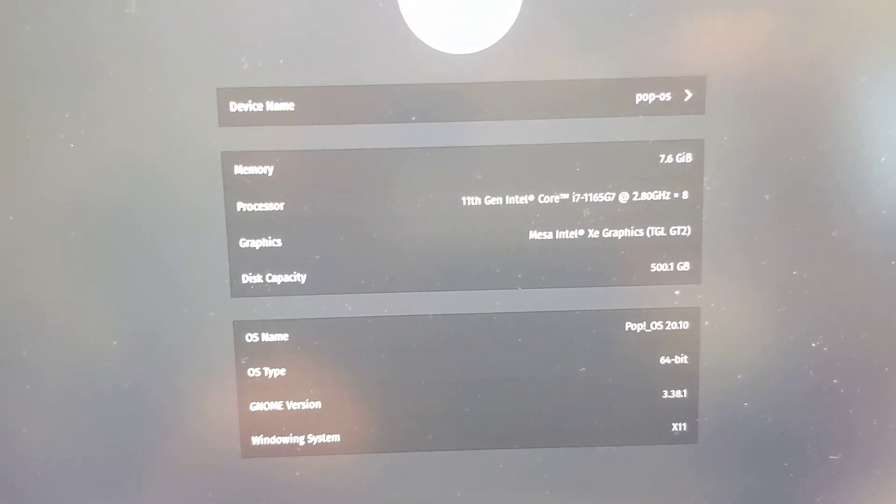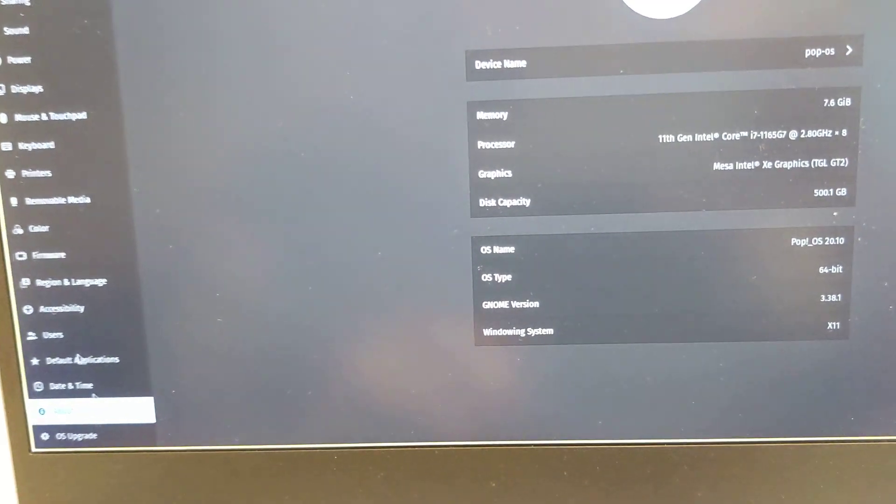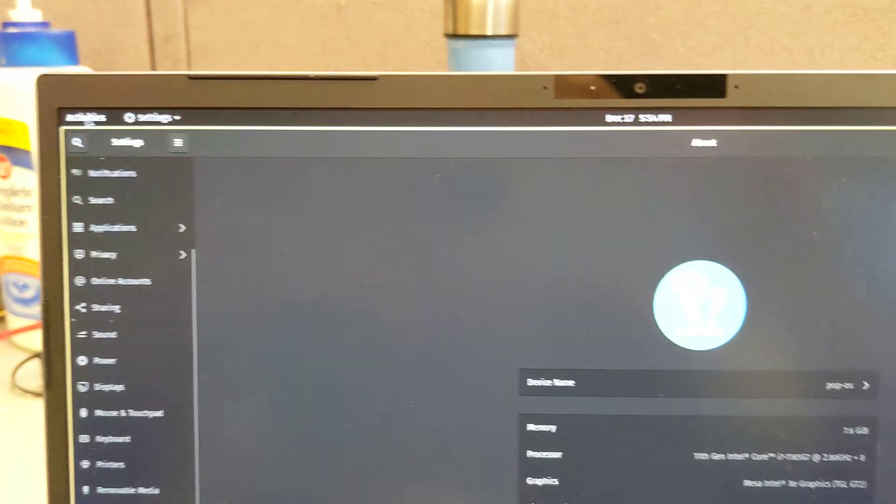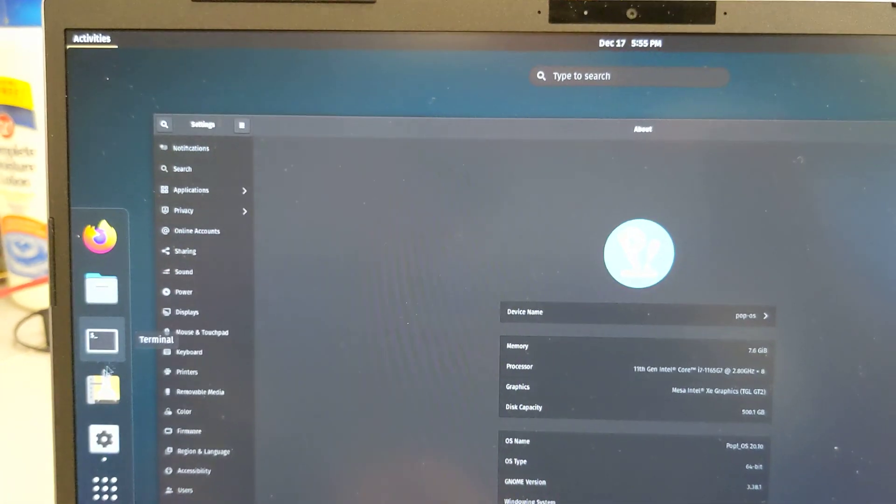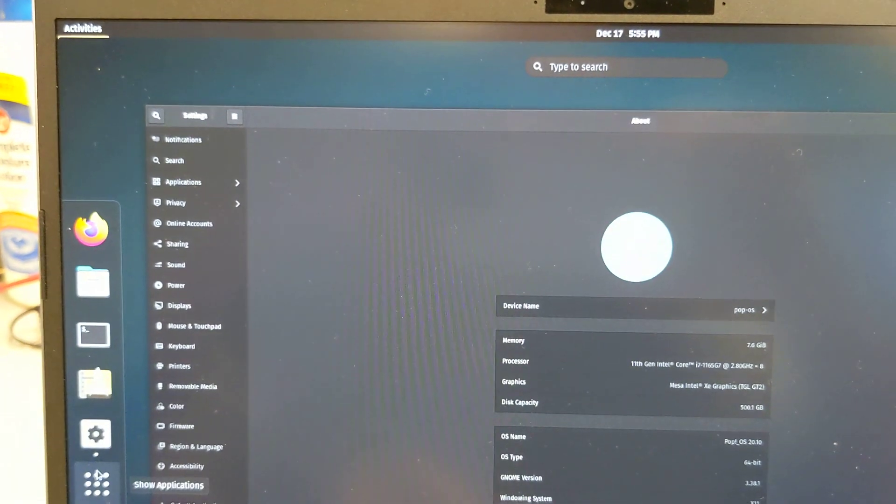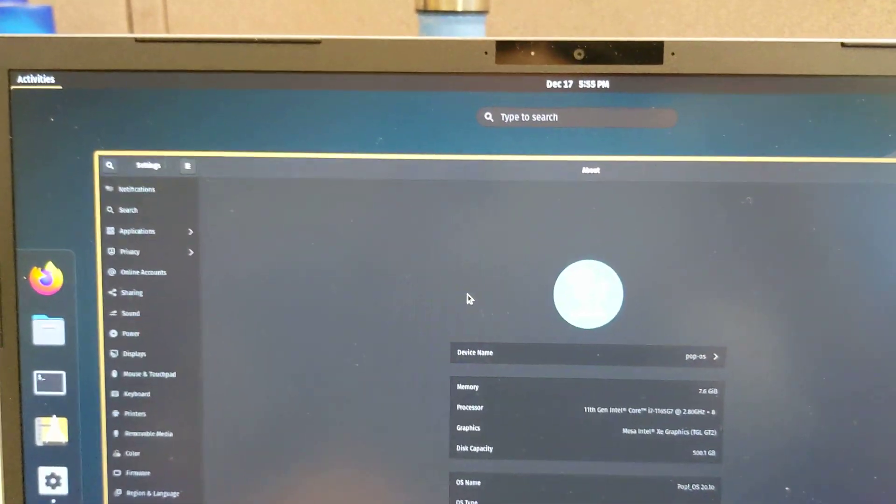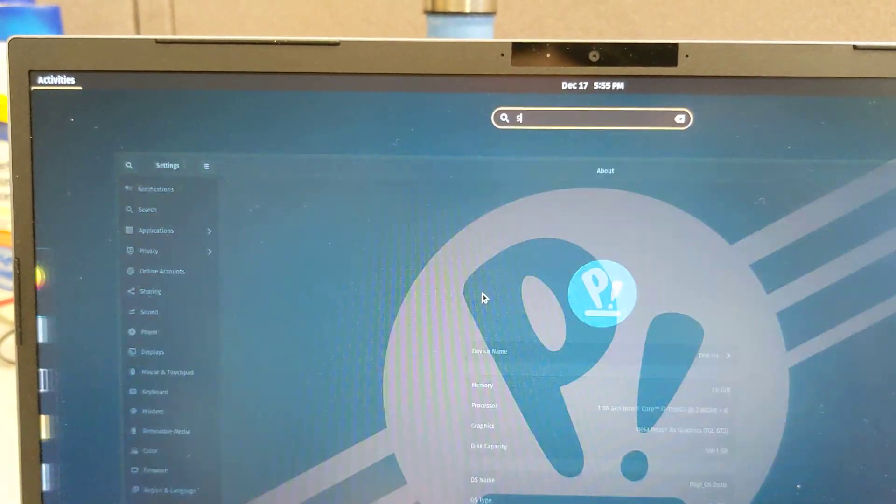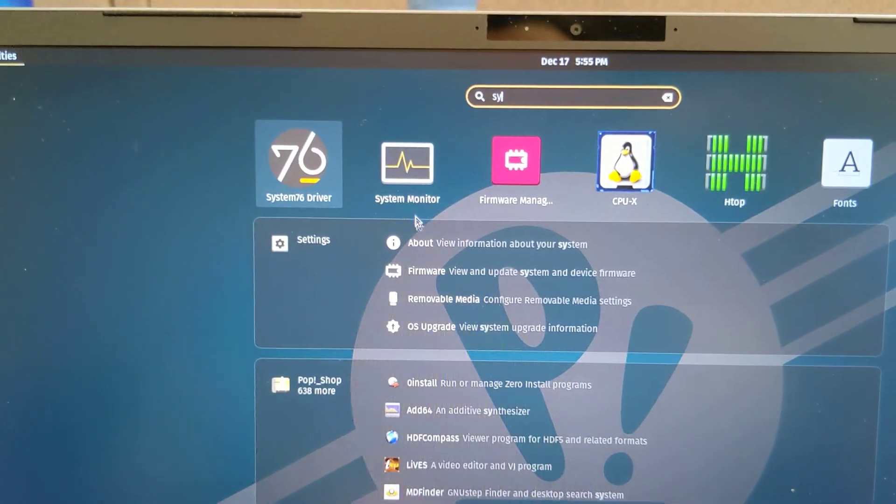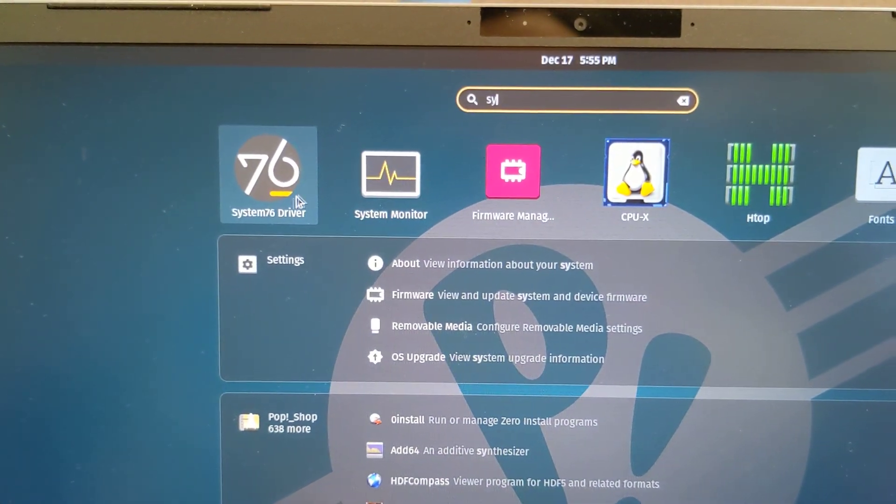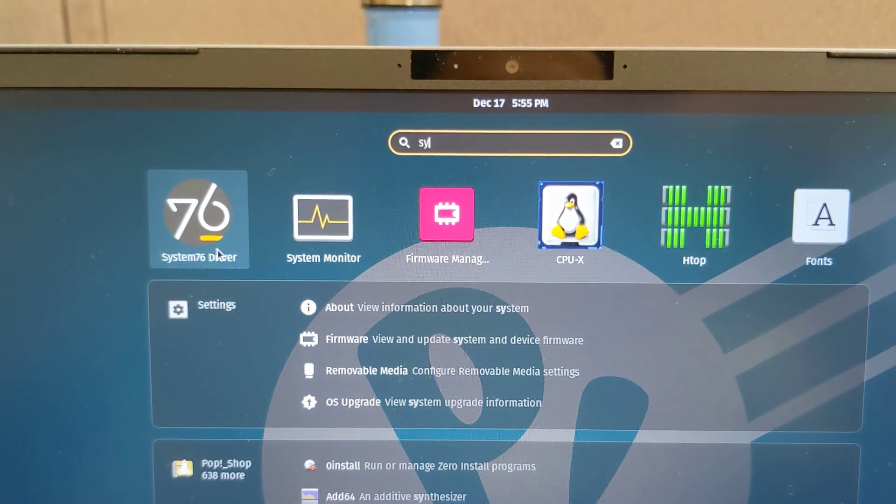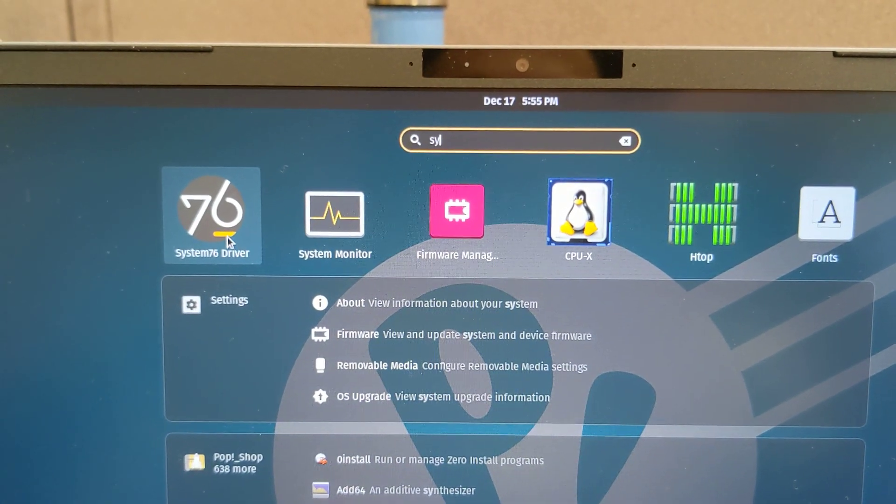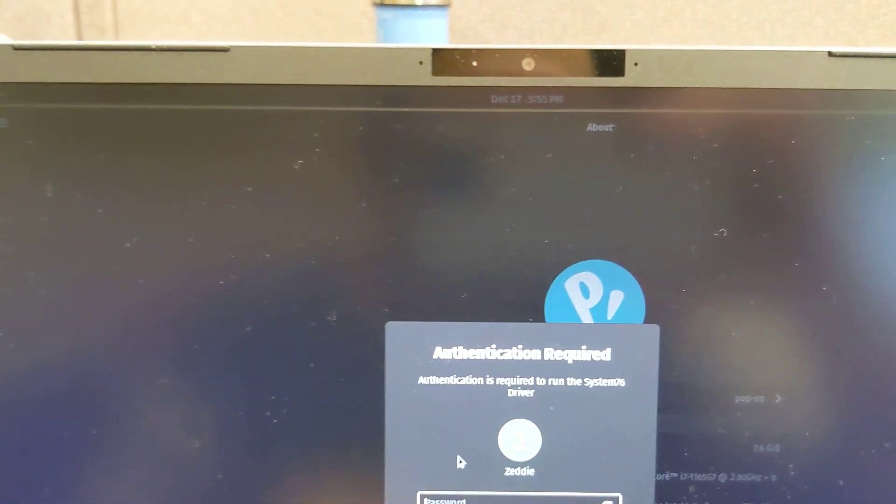Another way to see some integration is if I go to activities and search for that application - I think it was like System76 driver. So there's an app that they created.